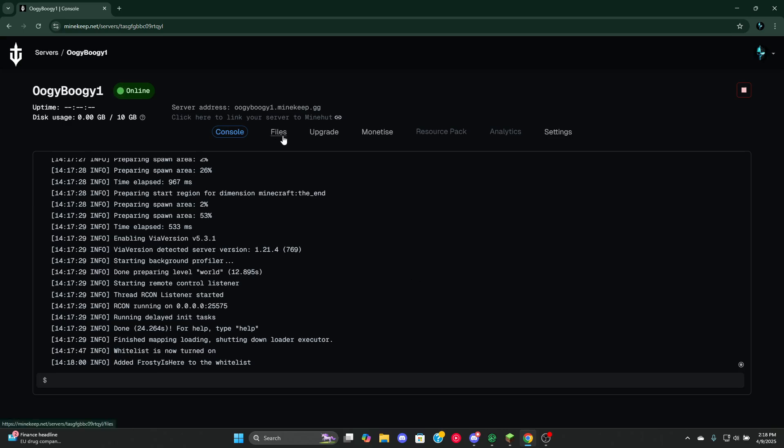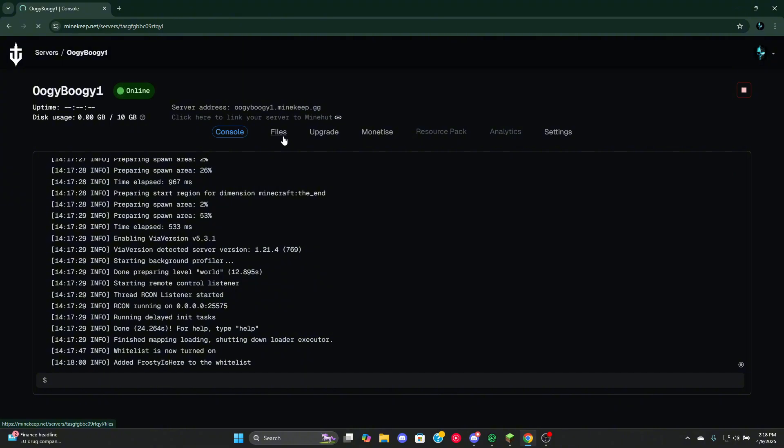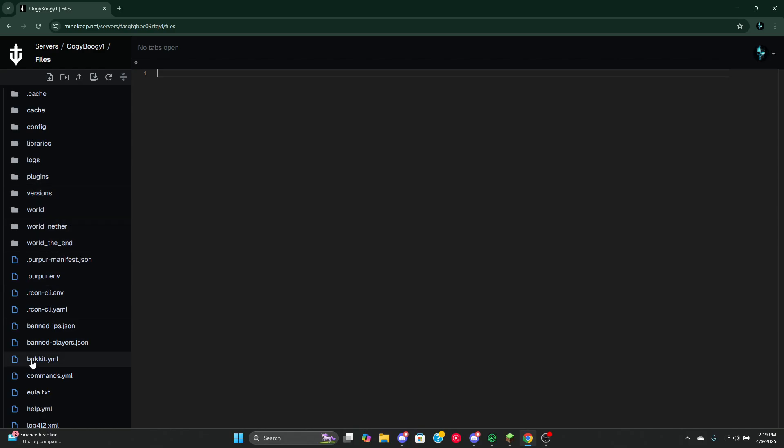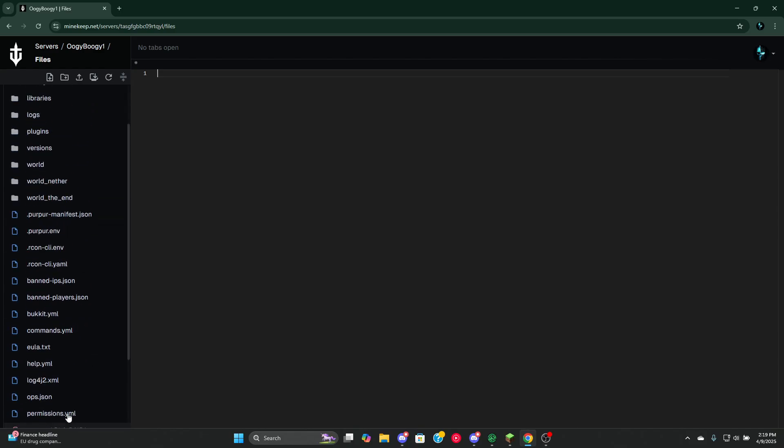Now once you're in the panel, you can either go to files. This is what the files look like. You can add plugins, you can redo your work, you can basically do anything in this file manager. There's also a clover button where when you press this...